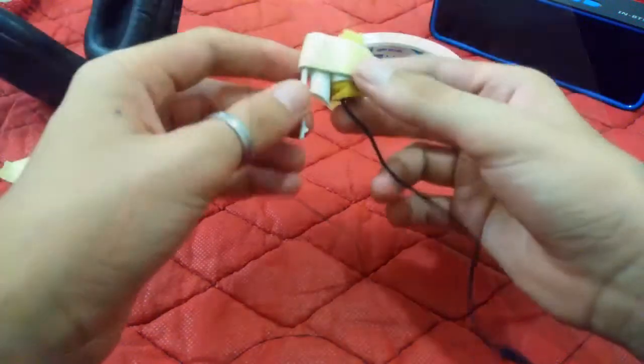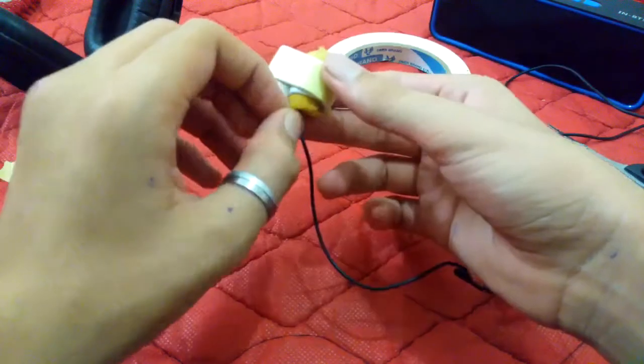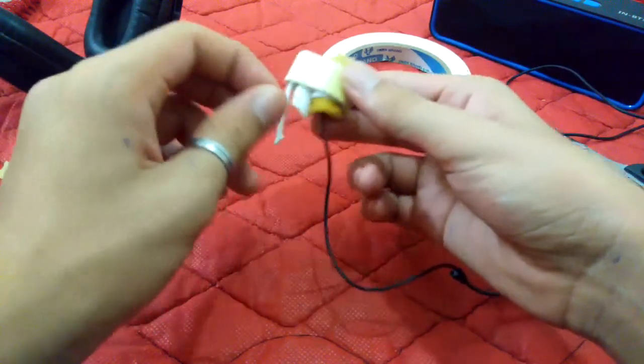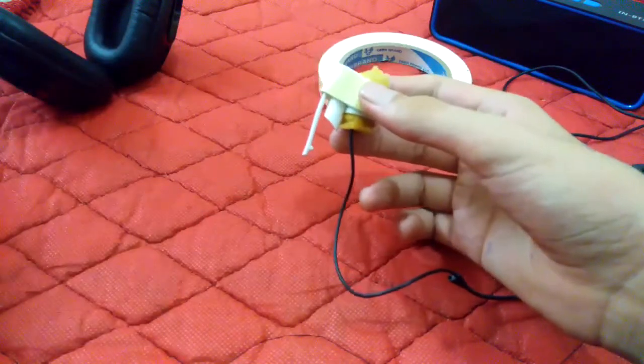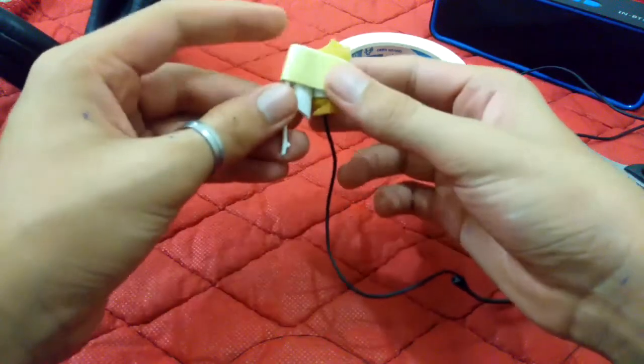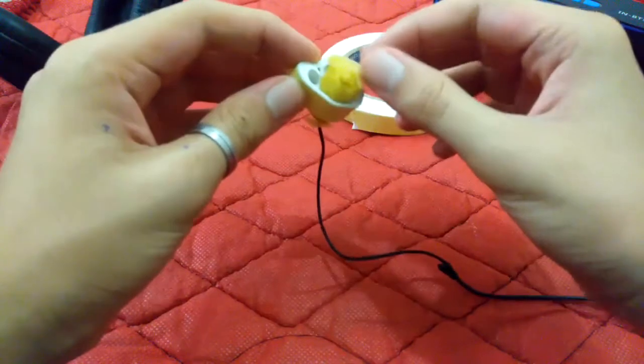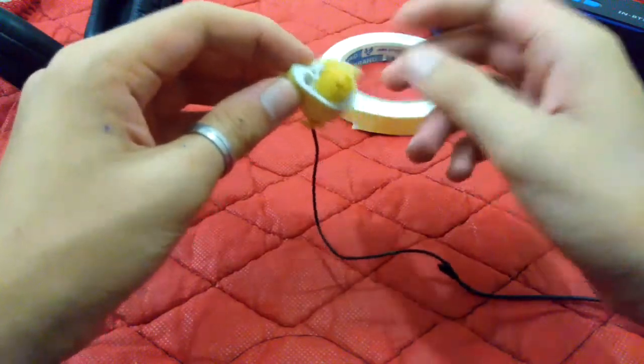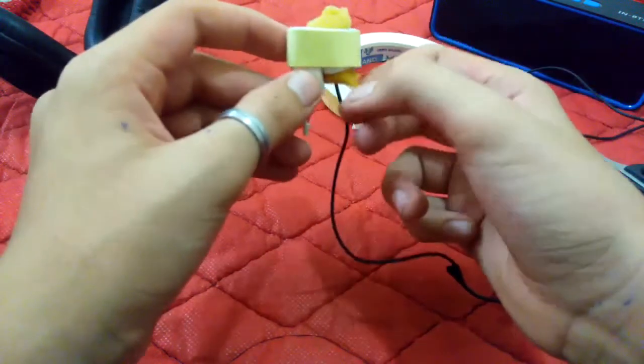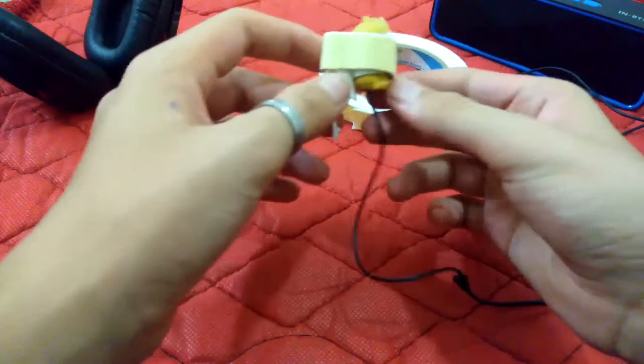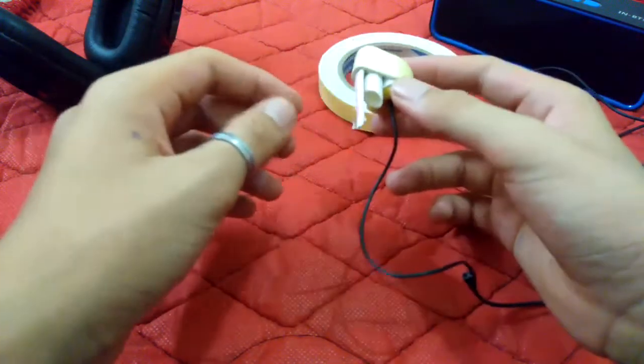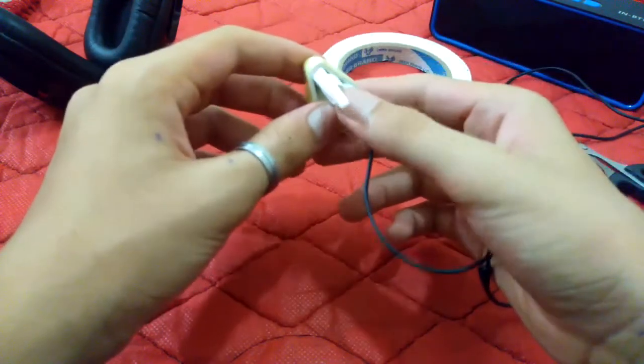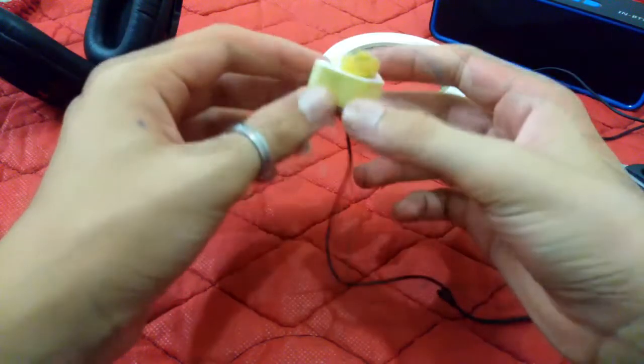Now your mic is ready. You can use black paint on it and it will look like the same mic that you can purchase online from Amazon for approximately 300 bucks.